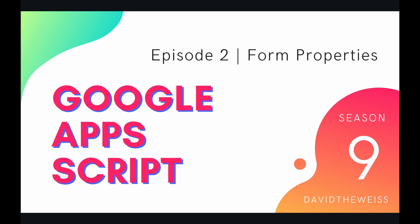What's going on, coders, and welcome to episode 2 of our Form Service playlist on the Google Apps Script course.